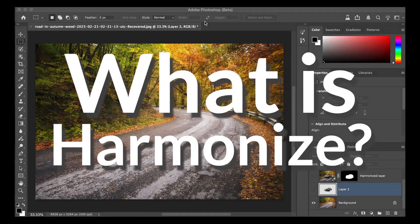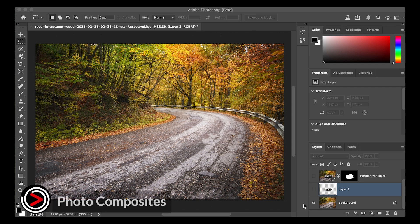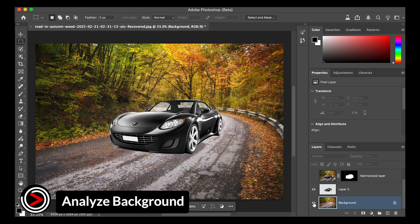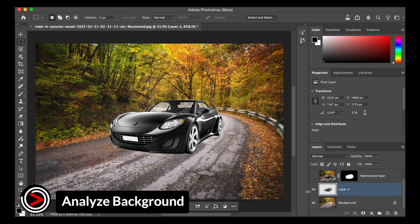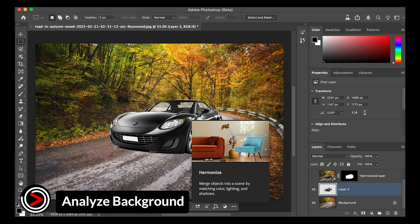So what exactly is Harmonize? Harmonize is a new generative AI feature in Adobe Photoshop designed to make creating realistic photo composites incredibly easy. The tool analyzes your background image and then automatically adjusts the color, lighting, shadows, and overall tone of any new object you add to your composition.